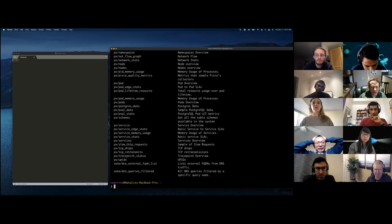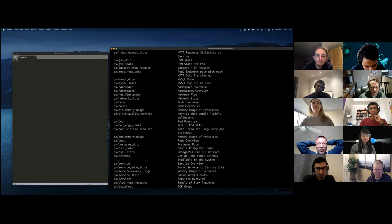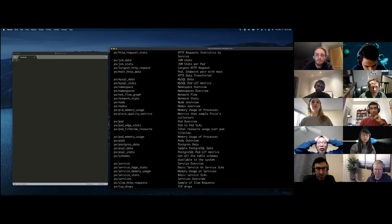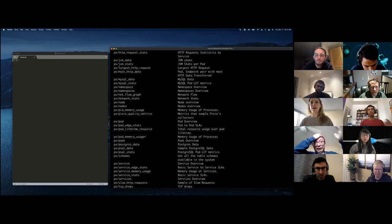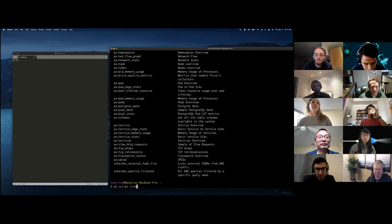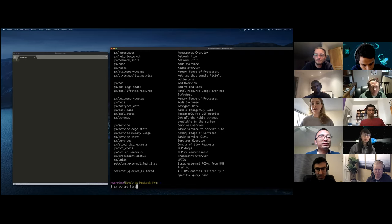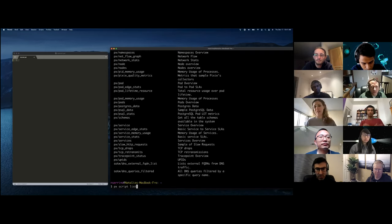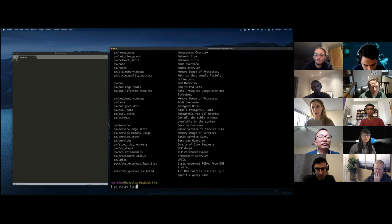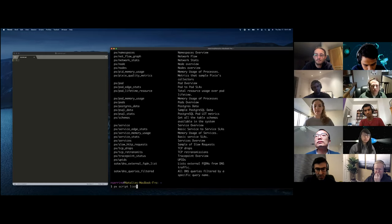I just ran PX script list in the CLI and you can see all the different scripts that are built into Pixie that you can run. You can also use Pixel to actually extend the Pixie platform to query new data that isn't automatically collected. But for this tutorial, we're just going to focus on querying existing data.